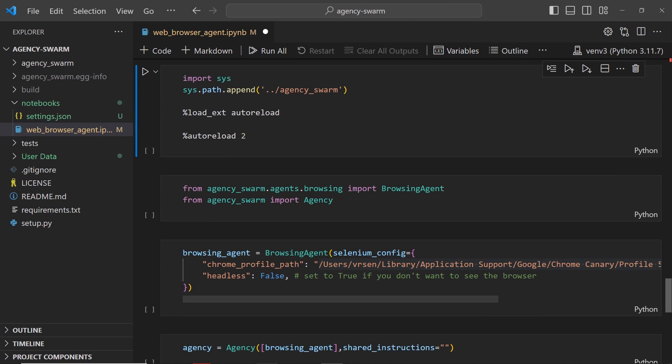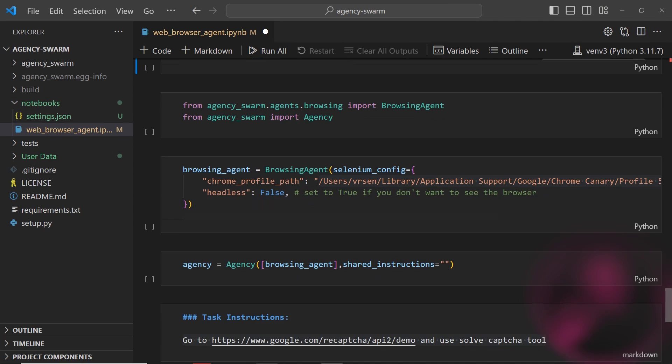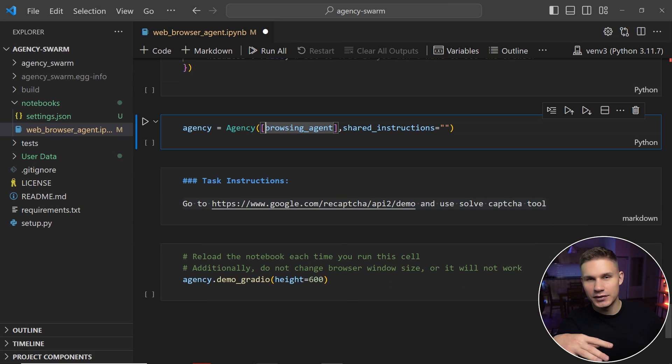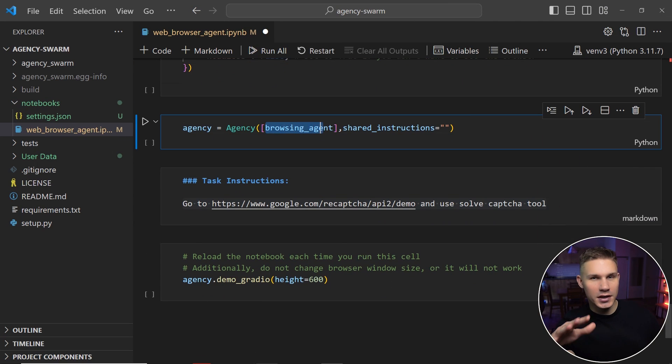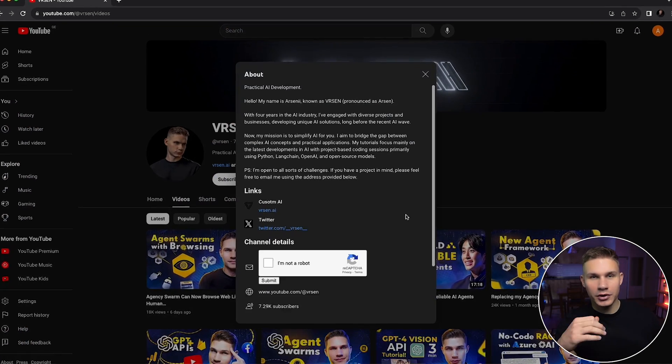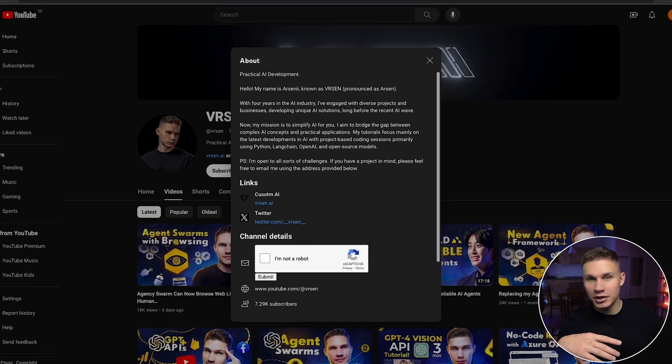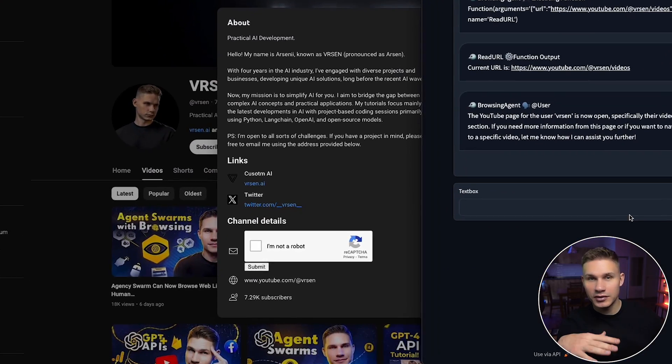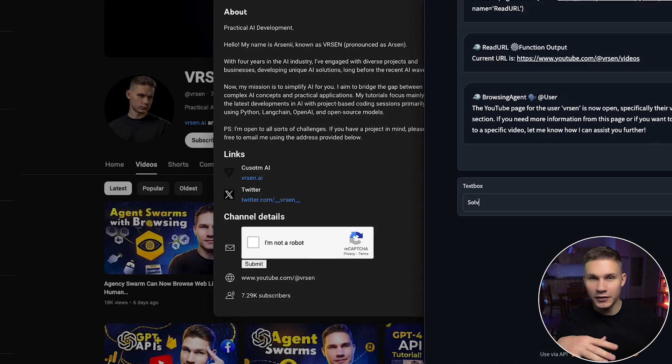So my swarm for this task will consist of just one agent which is the browsing agent itself. I told it previously to navigate to my YouTube page and now I'm just gonna open the about section myself